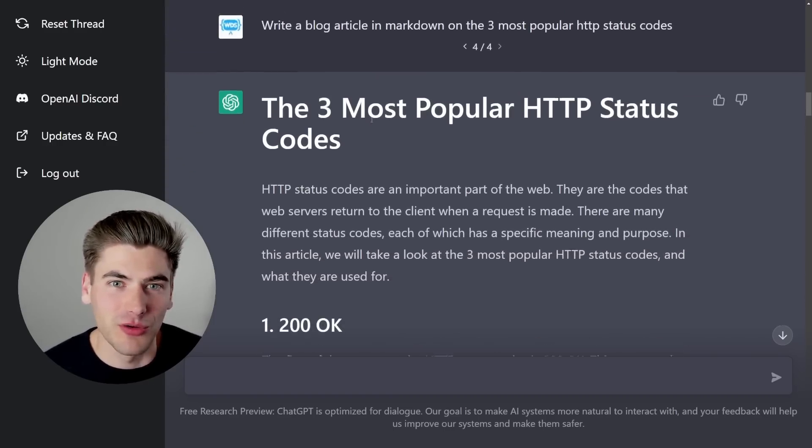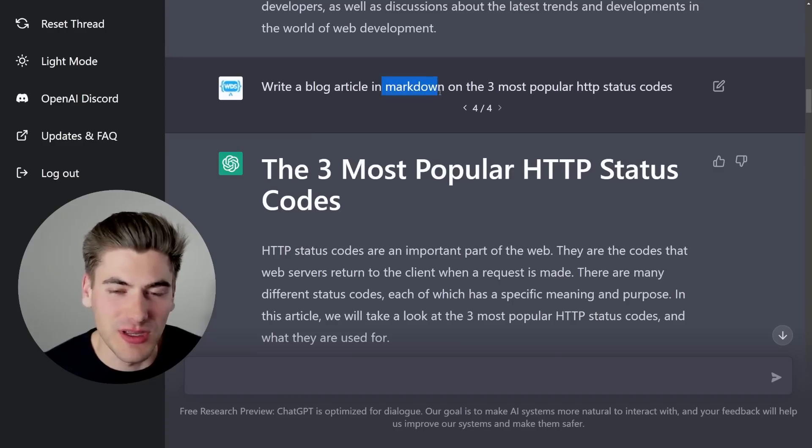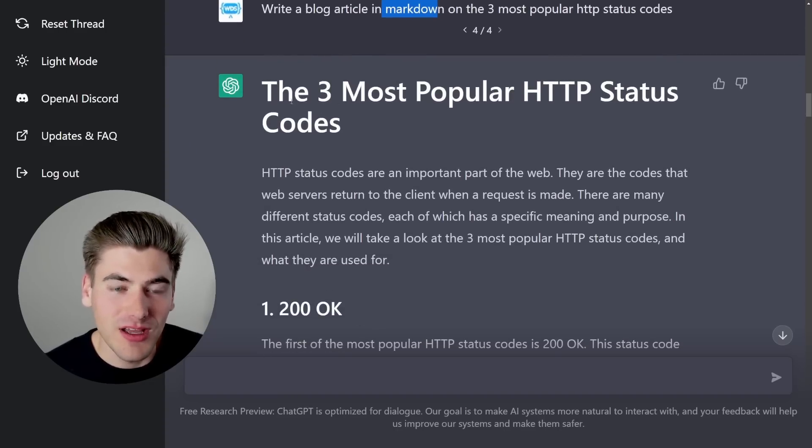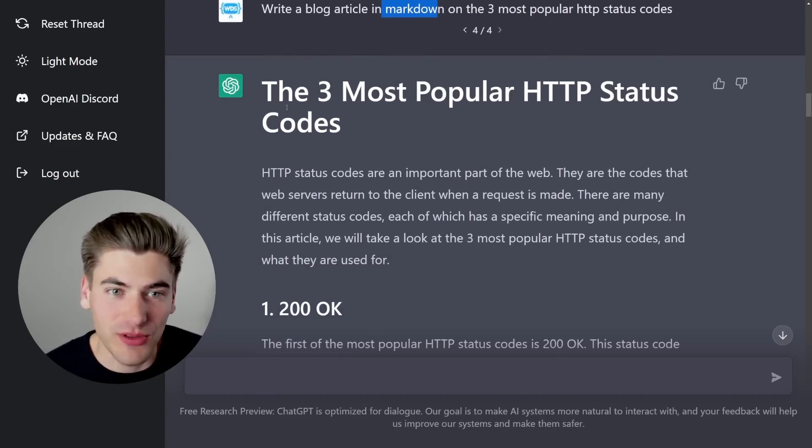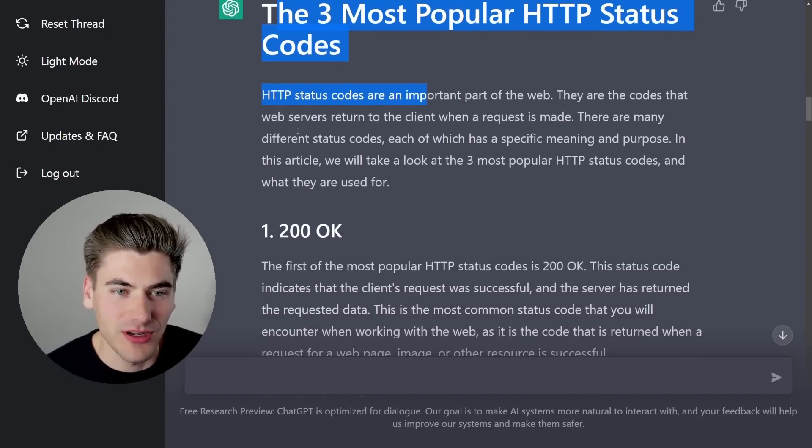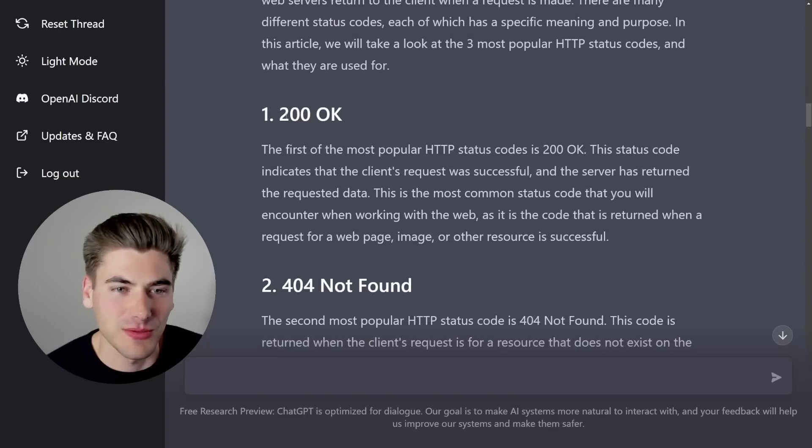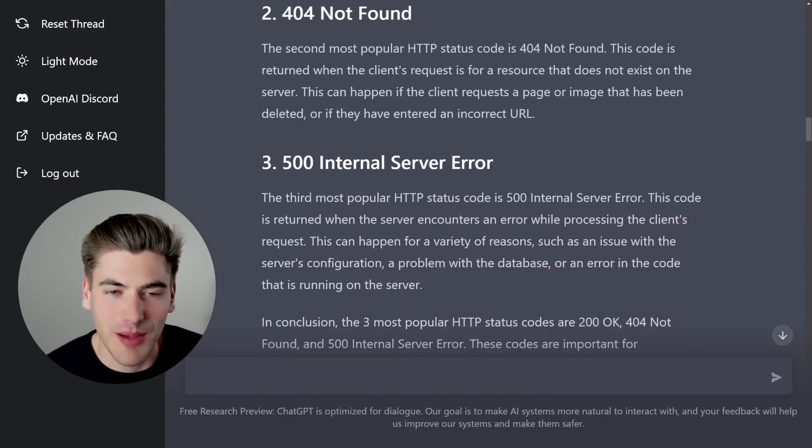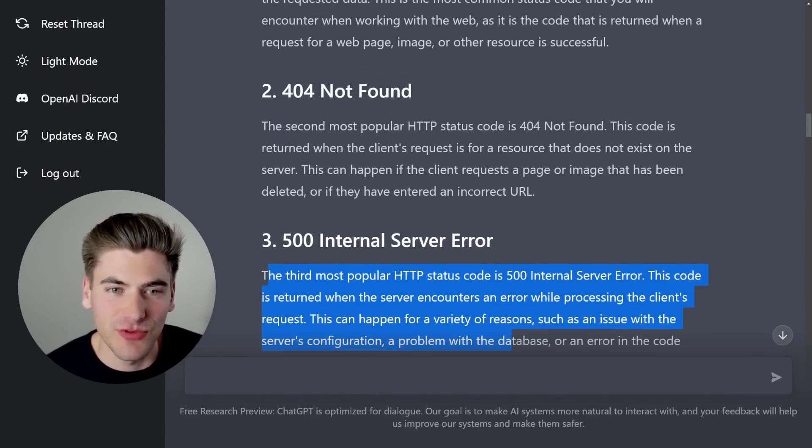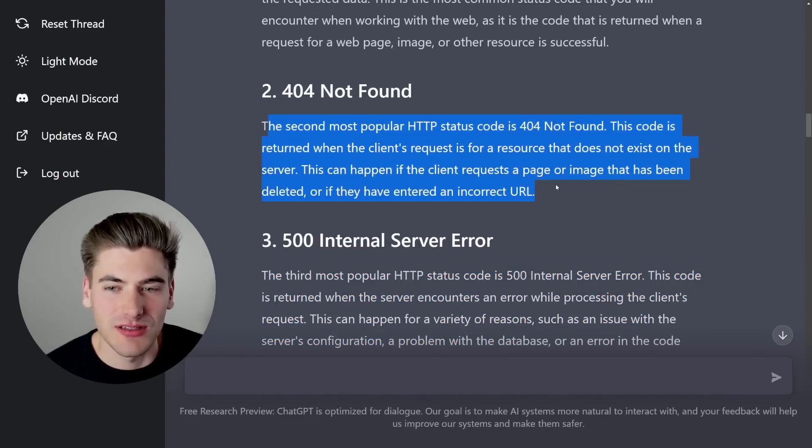But this actual blog article it wrote, which I told it to do in Markdown, which it did use Markdown for, is actually fairly good. It has a title here, some basic explanations, the top three things, and explanations of what each of those three things do.